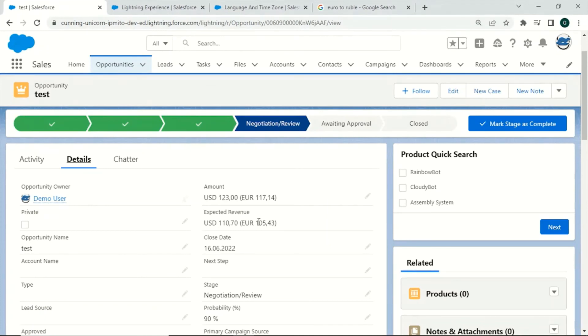This was everything you need to learn about currency management in Salesforce. If you have any questions, feel free to let me know in the comments.